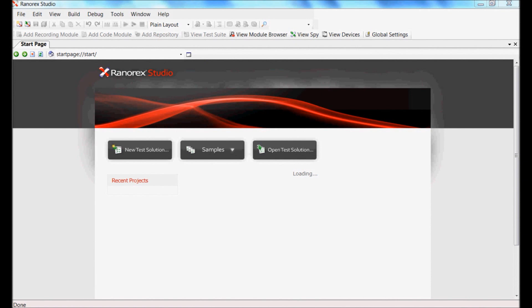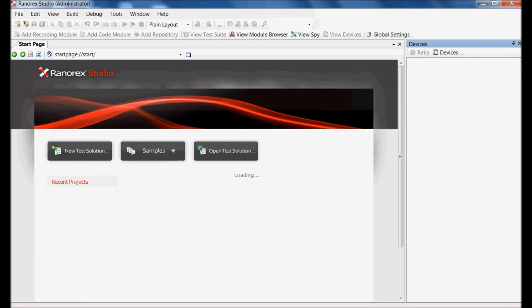Mobile devices can be added to Renorex using Wi-Fi within same network or USB. For this demo, I will be connecting mobile through USB port. To connect mobile devices for the first time in Renorex, click on View Devices in Renorex home screen.